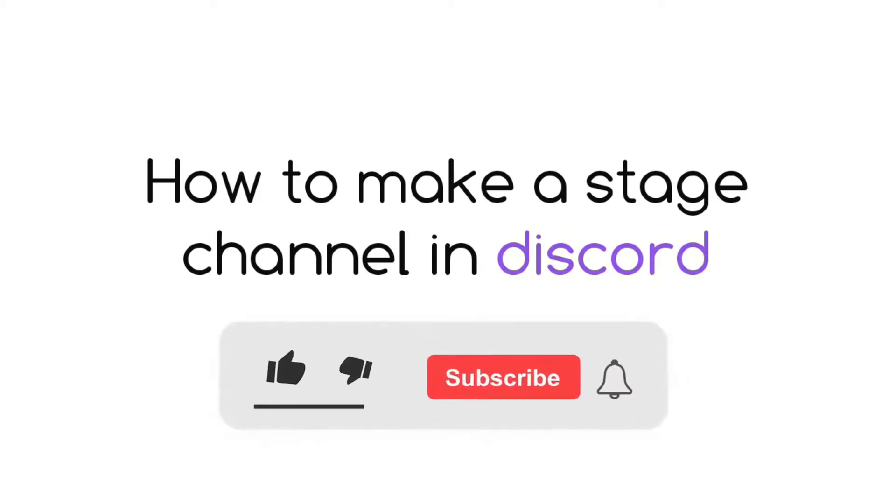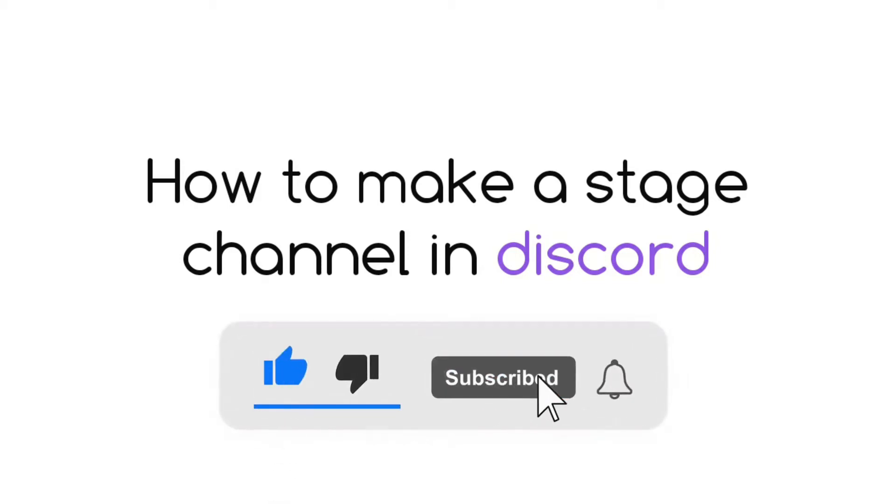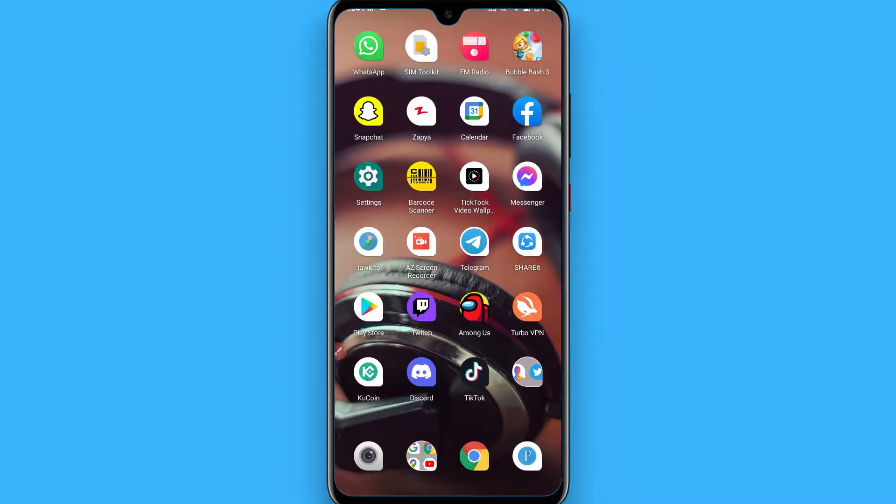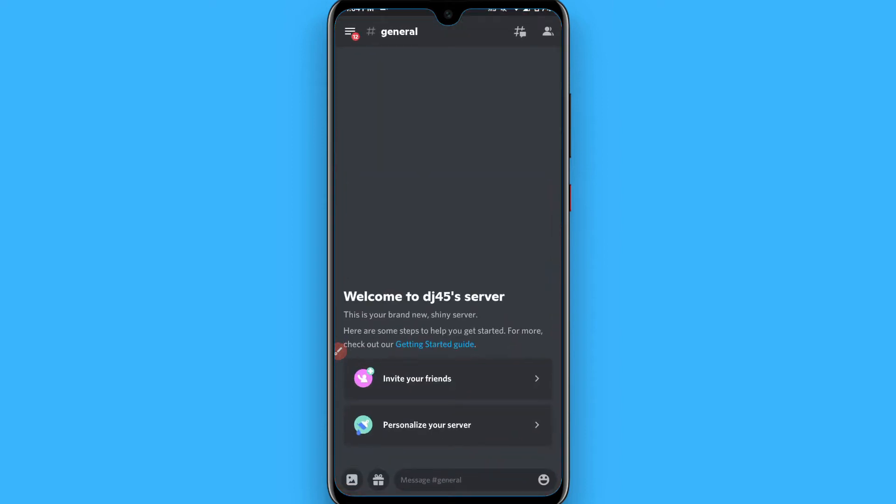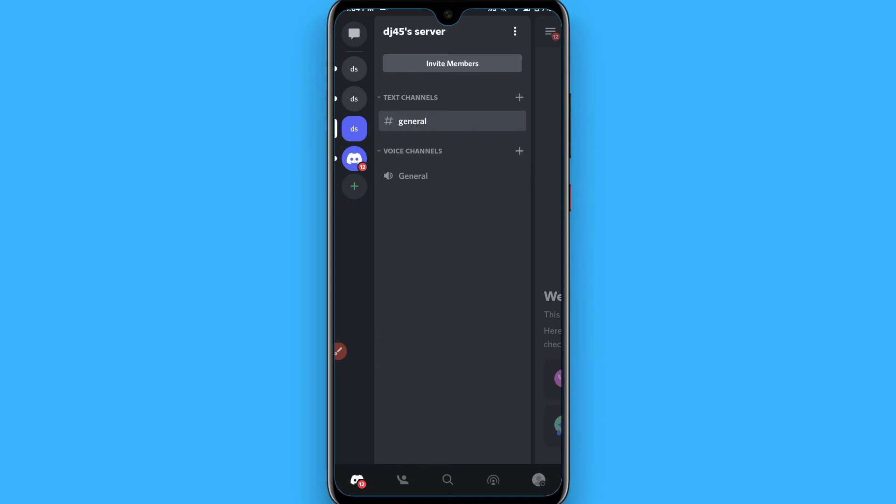Hi, in this video I will show you how to make a stage channel in Discord. The process is pretty simple. First of all, you have to open your Discord mobile application and click on the three lines on the left top. Once you do it, you have to select any server.